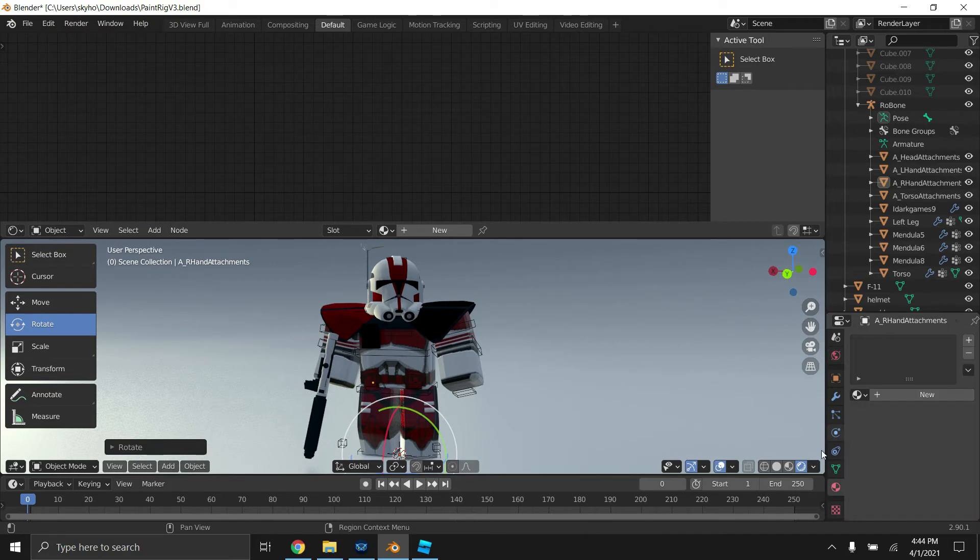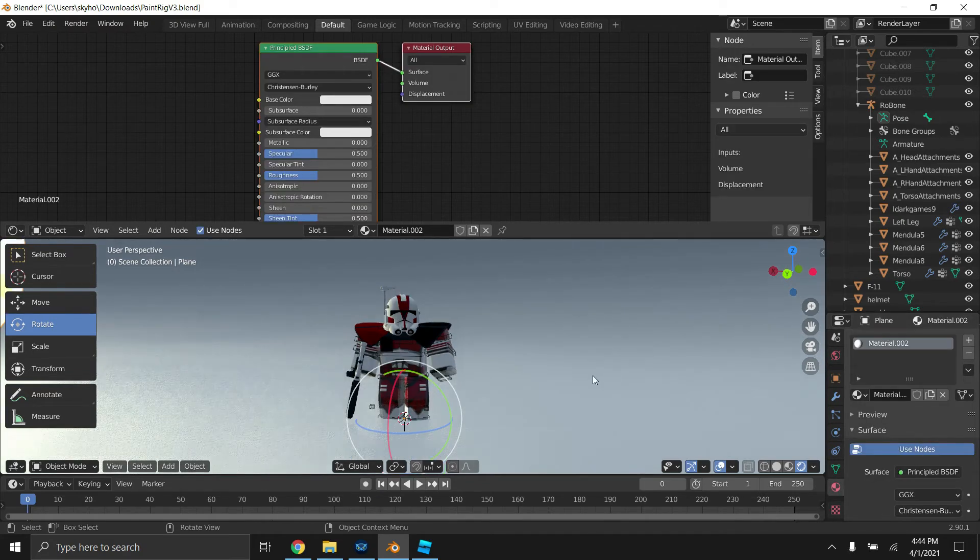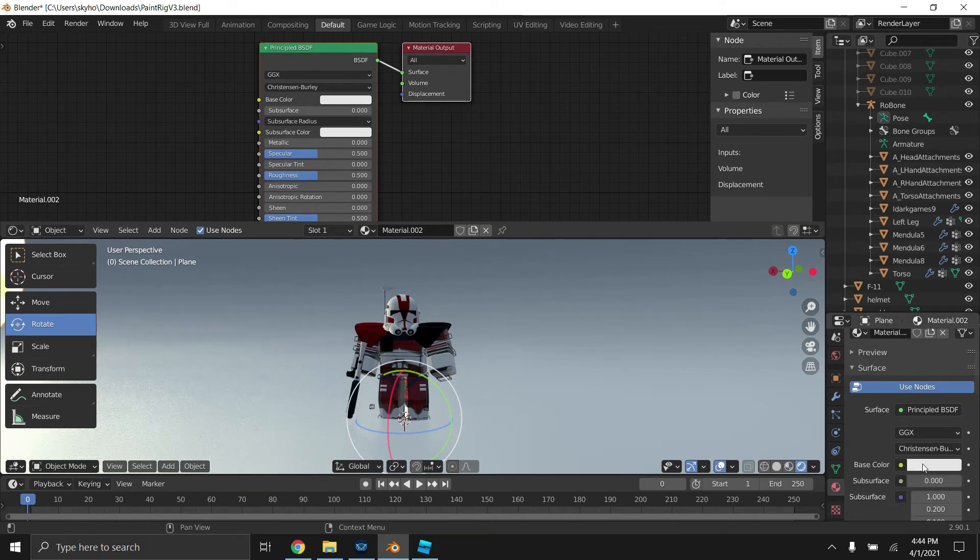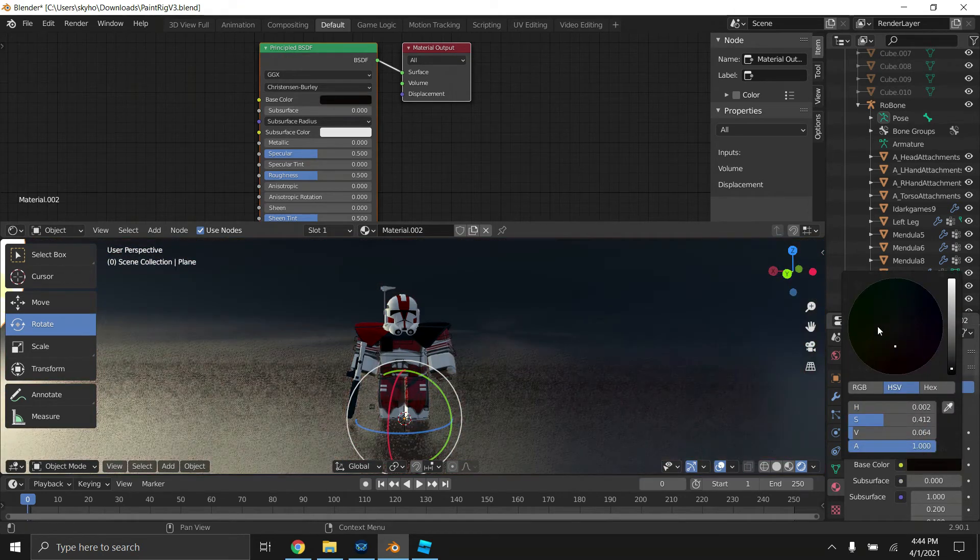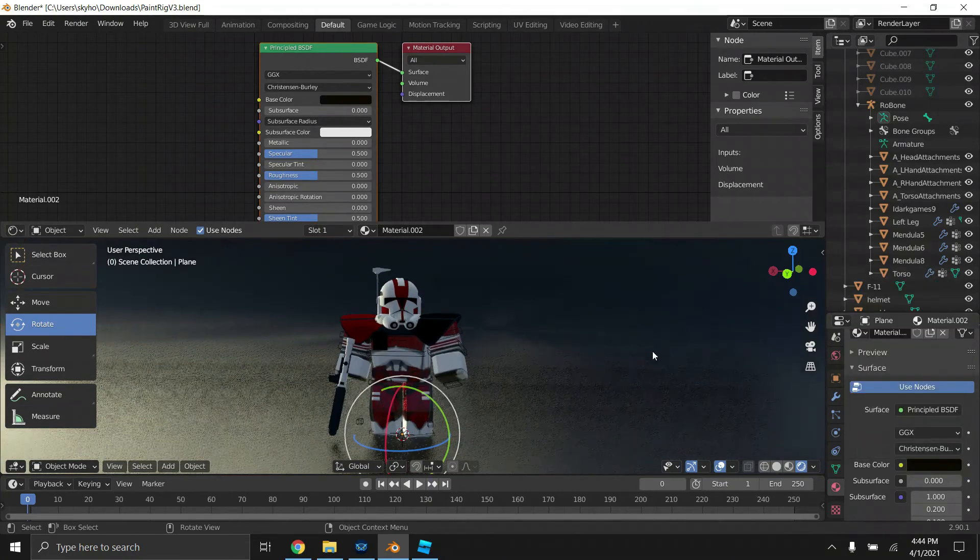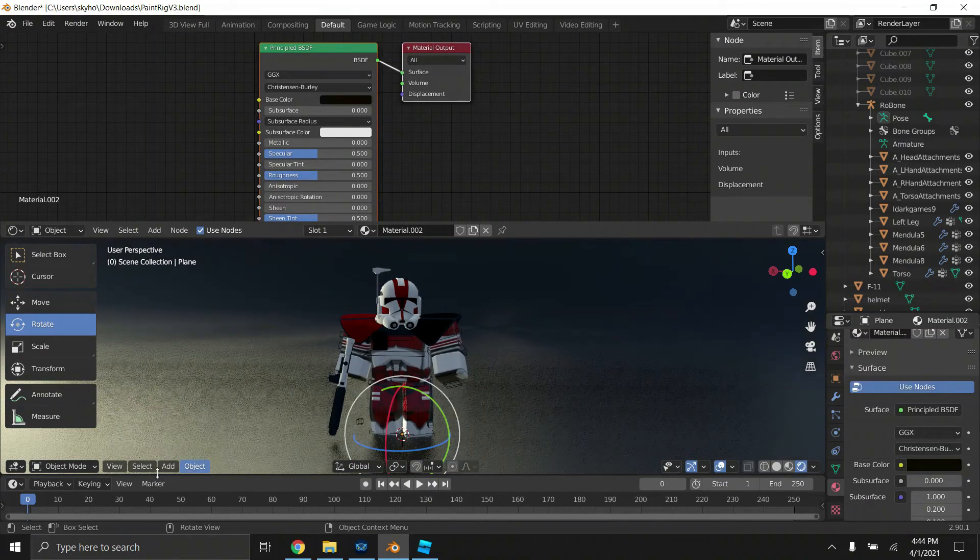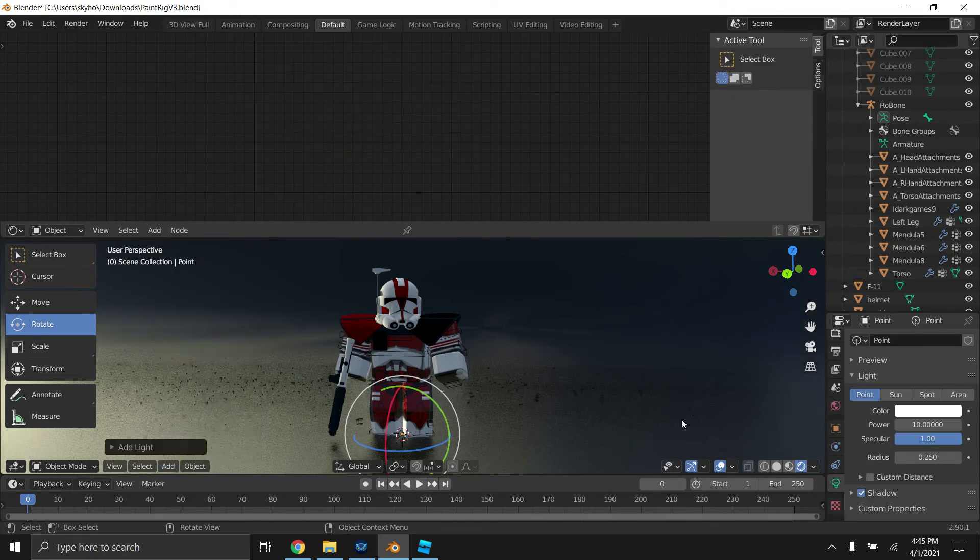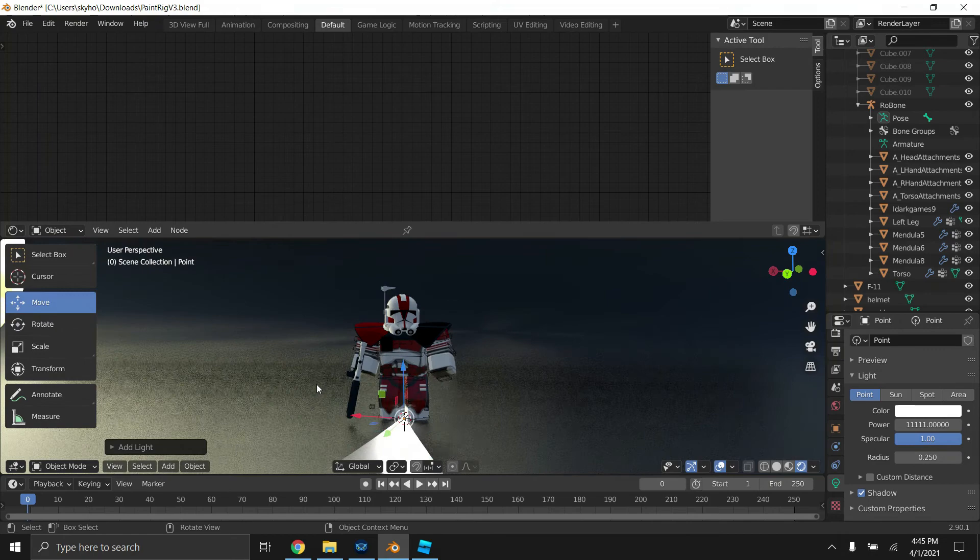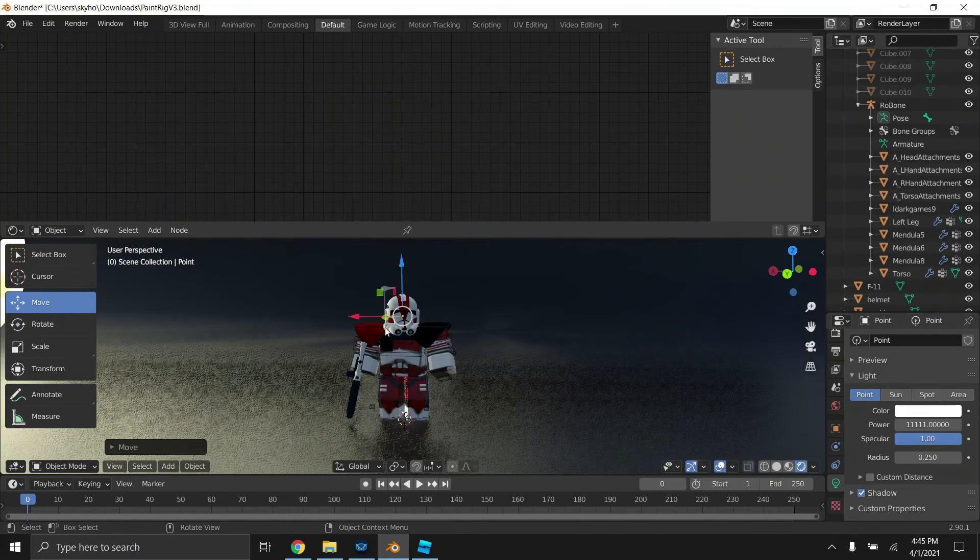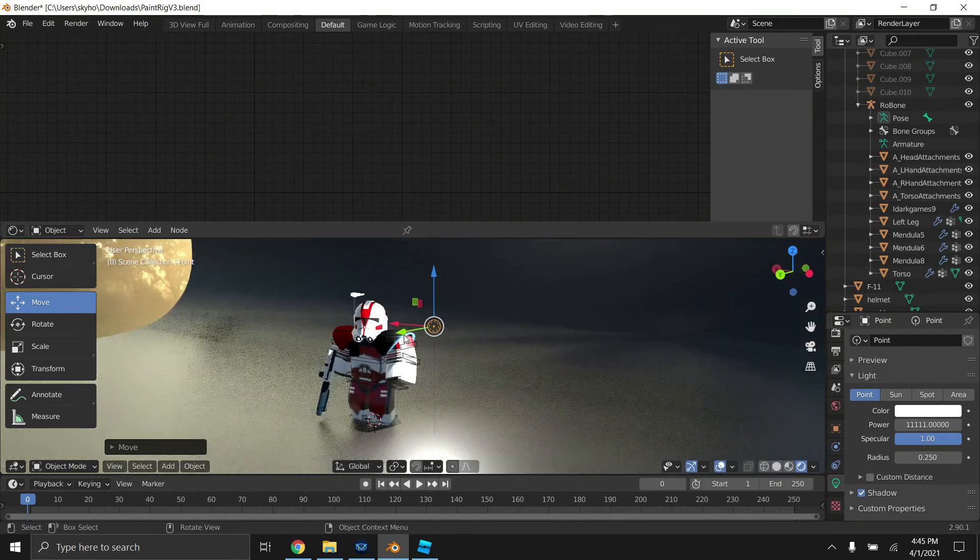Because this just kind of gives it a solid color background. We're going to go on this checkered red ball, click on the light, and you should be able to change its colors and everything. So I'm going to give it a nice black background.